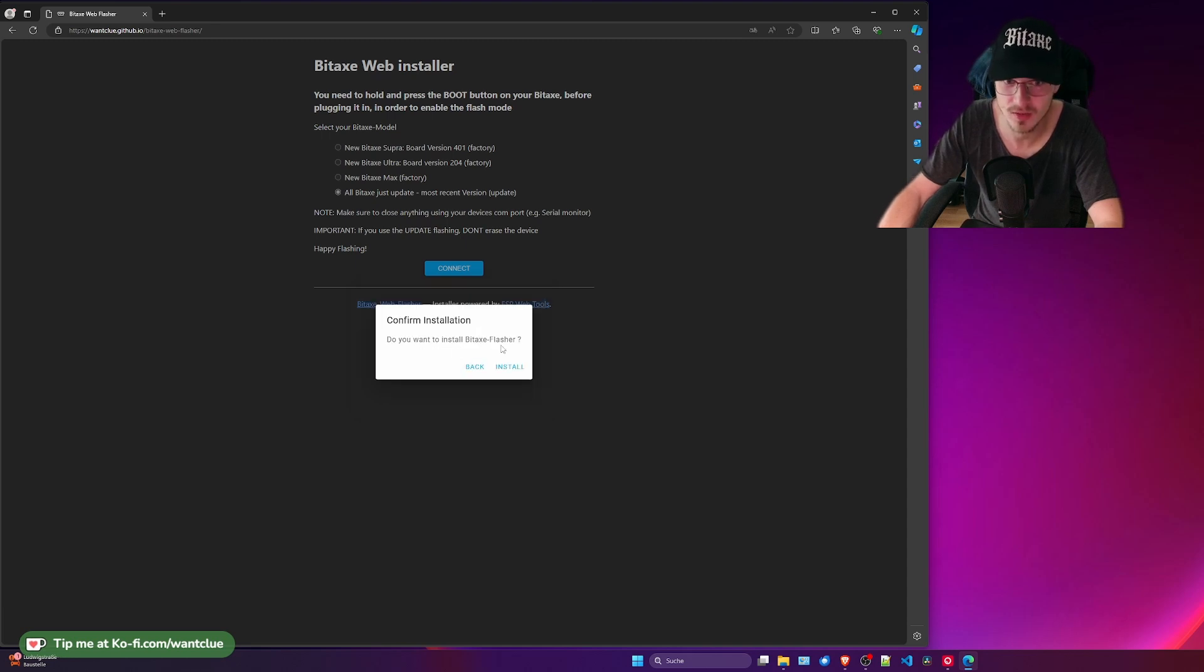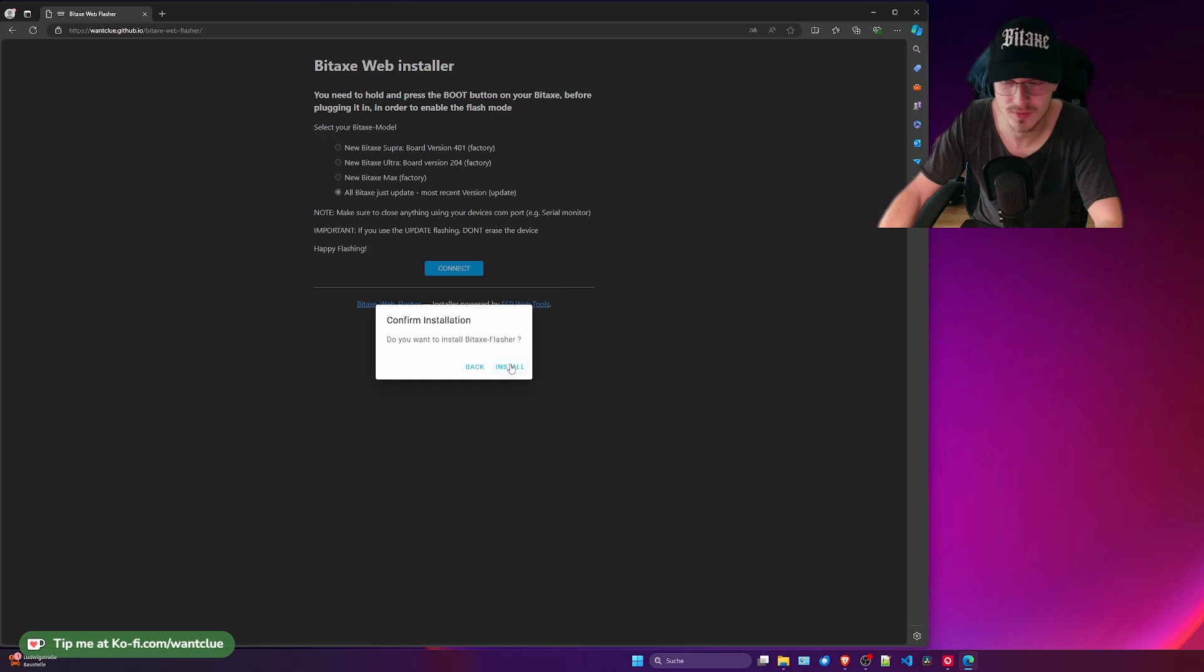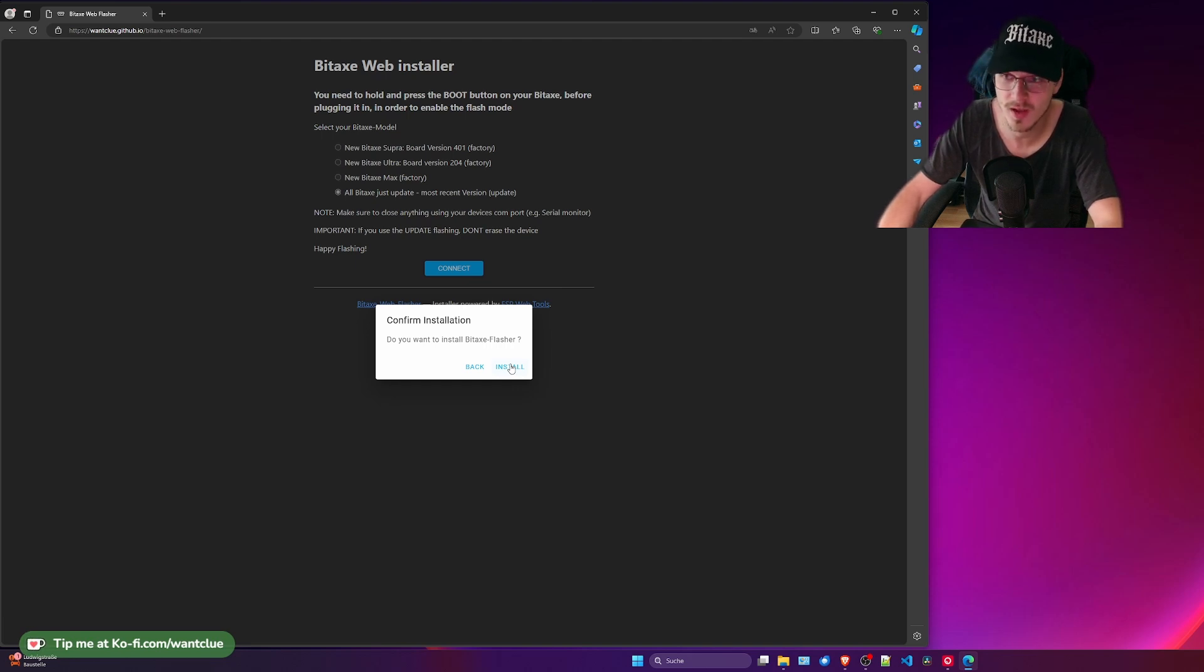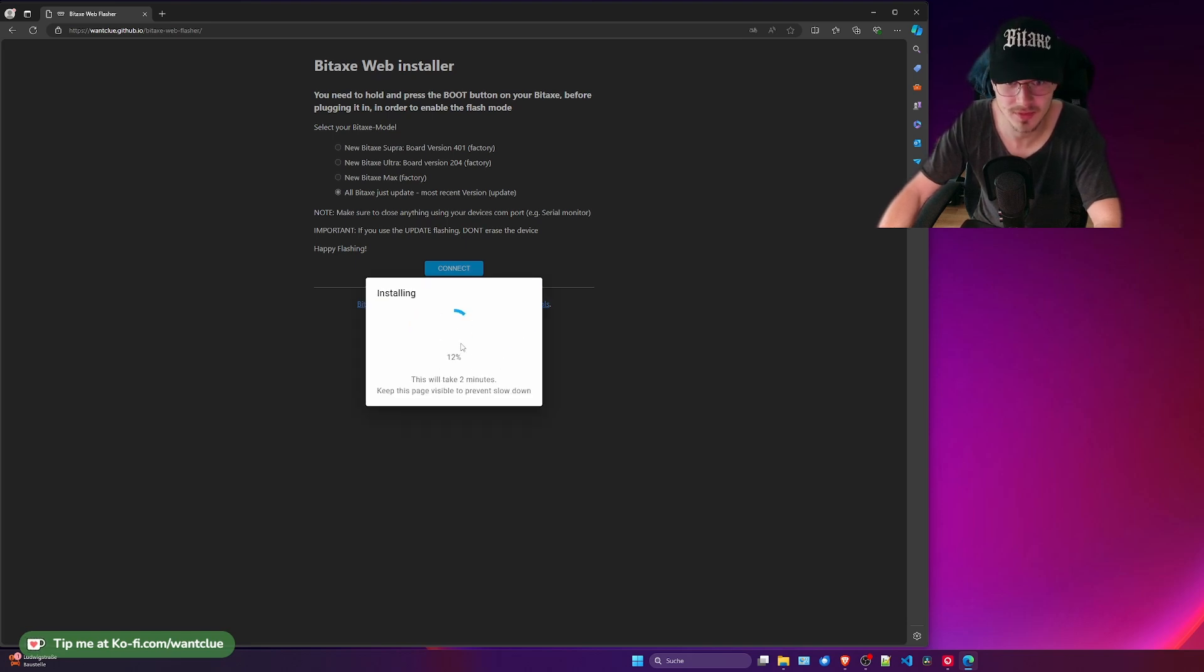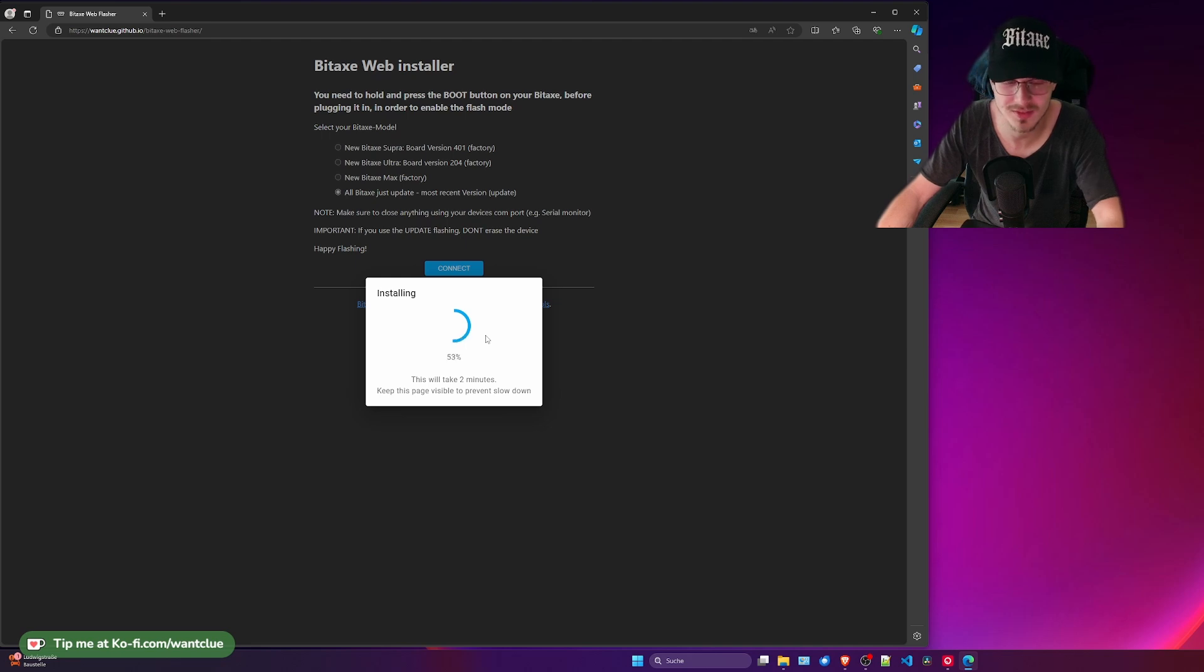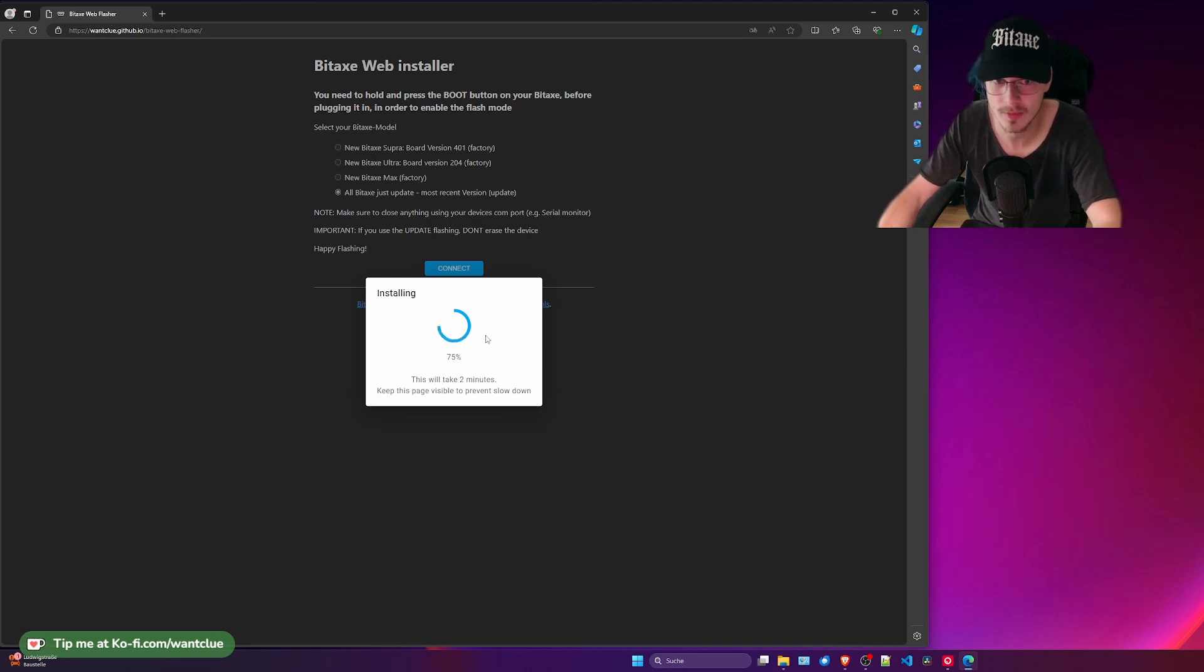And then confirm that you want to install the BitX Web Flasher. If I click on install, it will erase all these other files, not the configuration file, and install the latest firmware on it. Just a quick preview of how this looks. Here you go. It's pretty simple, it's straightforward, it's just this simple. And that's the reason why I created the BitX Web Flasher.